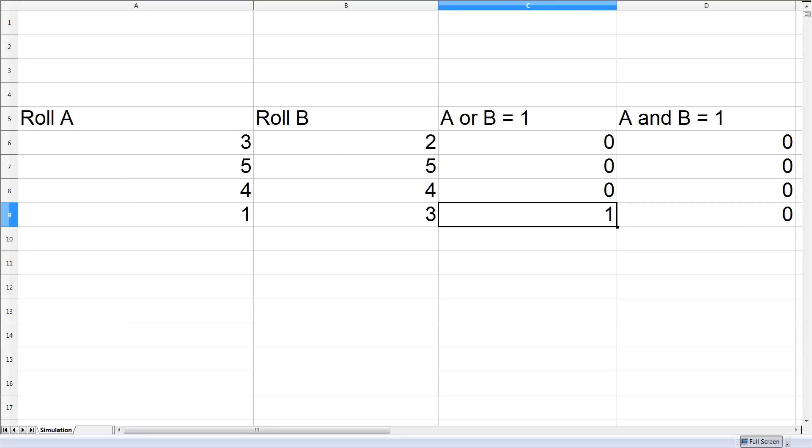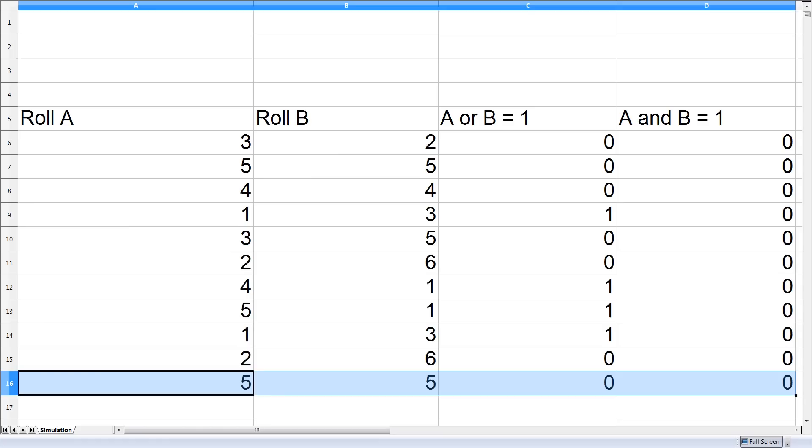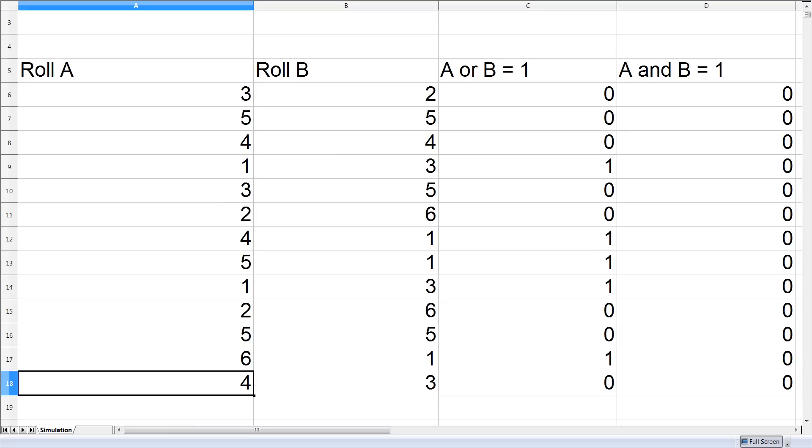Now to get an accurate representation of the probability we're going to want to copy this down many many times. Eventually we'll get to a case in which both dice are showing a 1. So I'm going to copy this down and we're going to imagine doing 10,000 rolls.